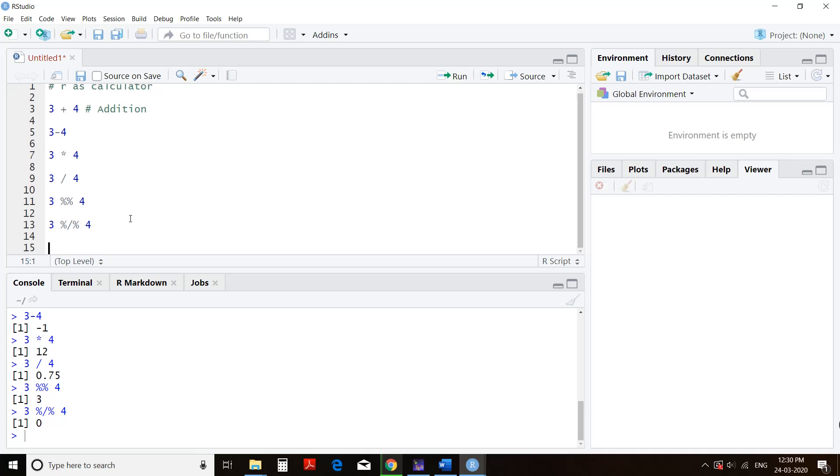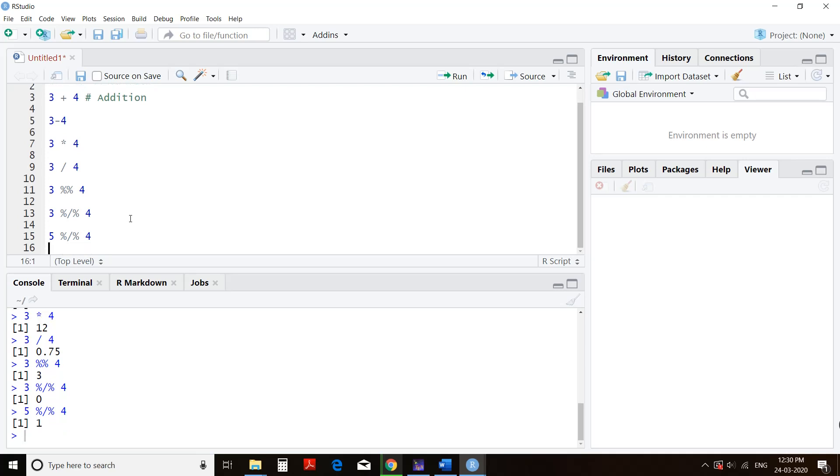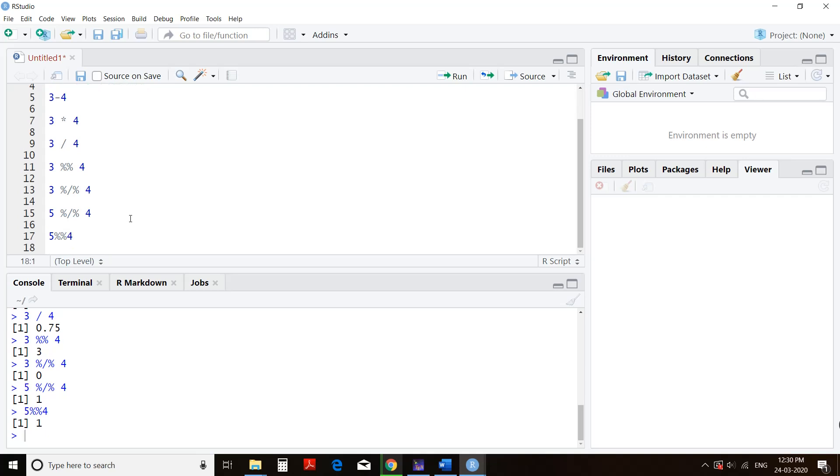To know about quotient, we'll divide 5 by 4 and run it. The quotient is 1. We'll try to know about the remainder also. 5 divided by 4, the remainder is also 1 of this division.